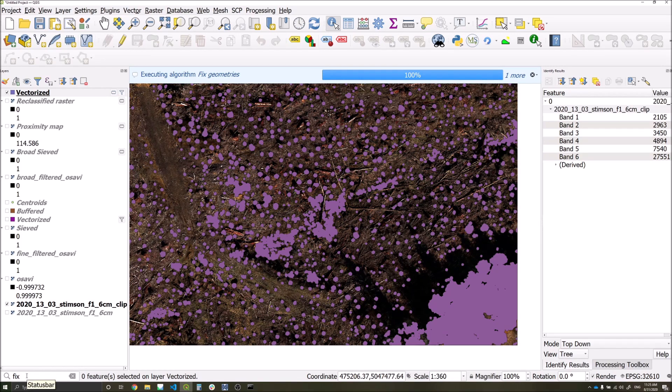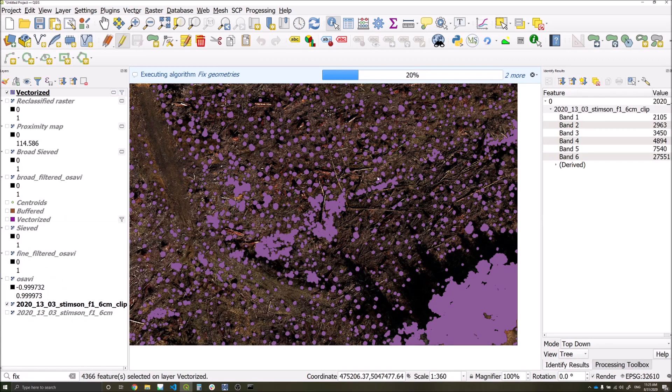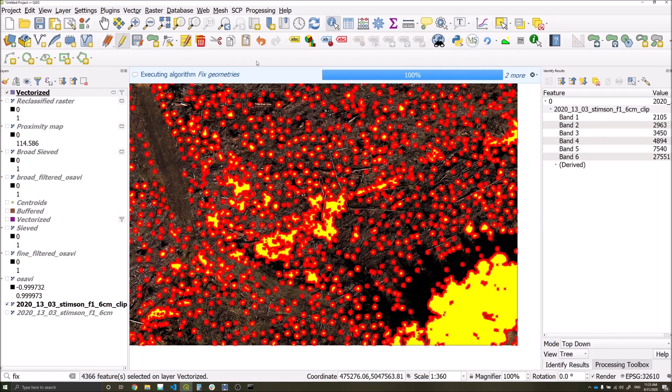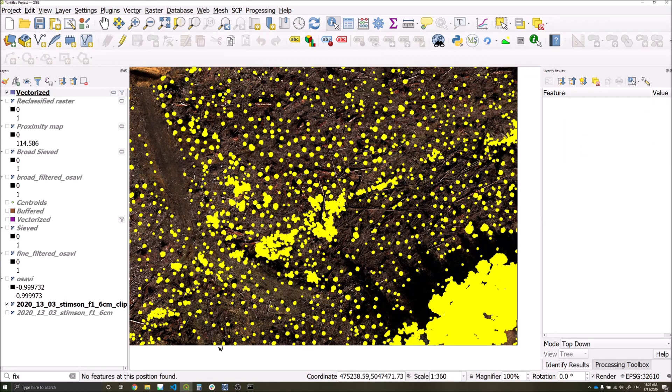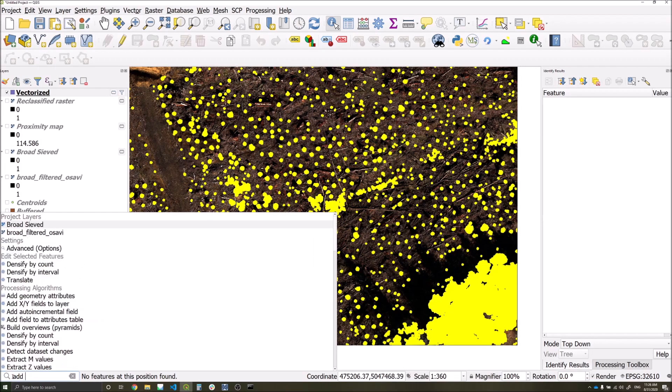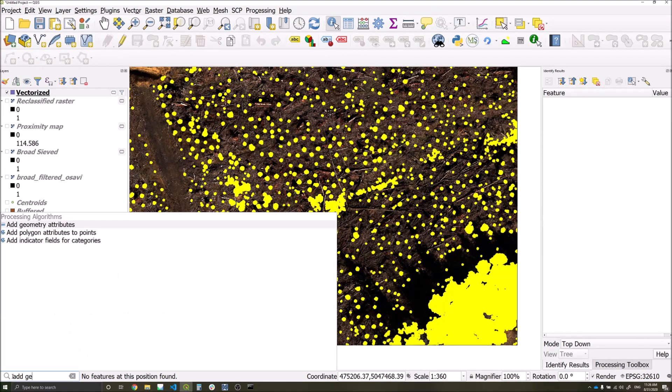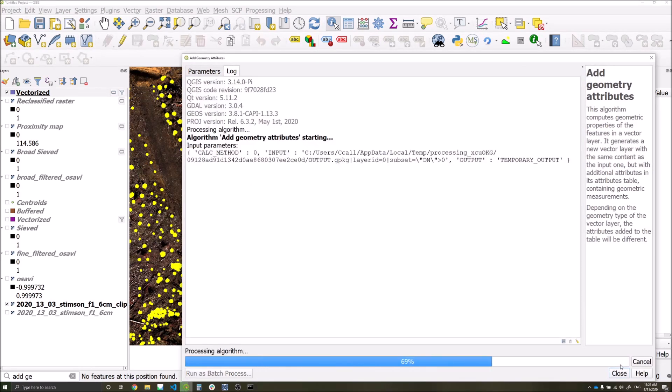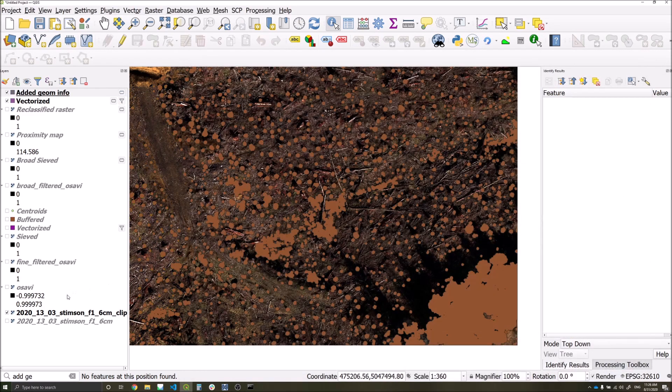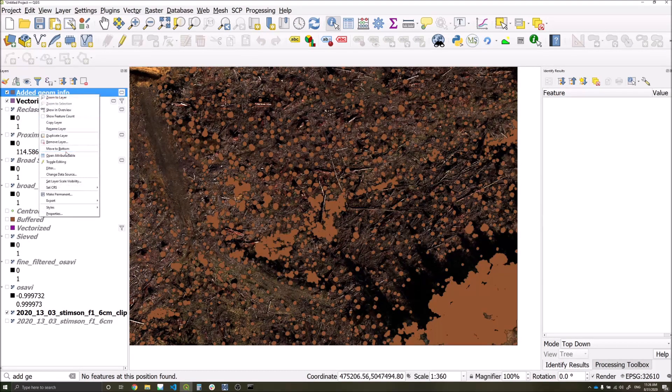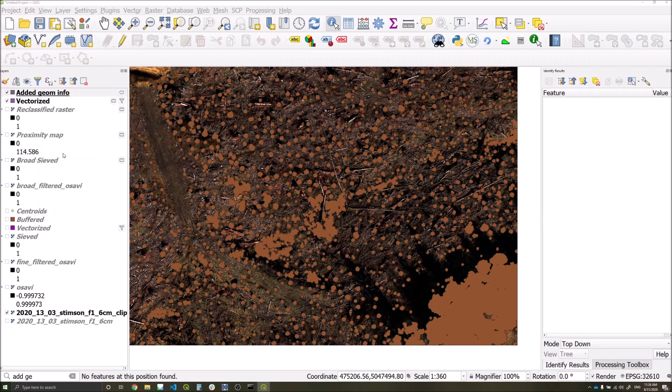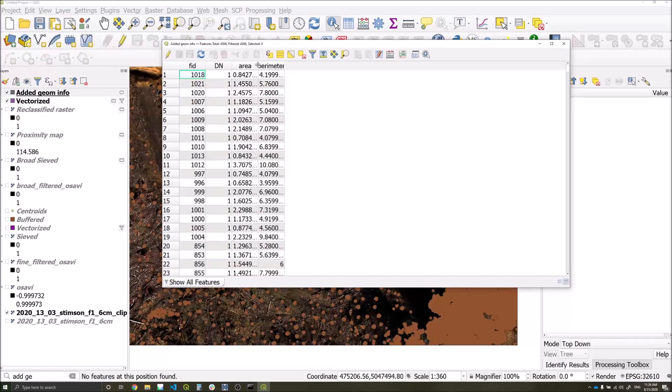We're now able to add our area information and can do this by searching for add geometry attributes, selecting the correct layer and running. This will generate a new layer which should have area and perimeter attributes within it like so.